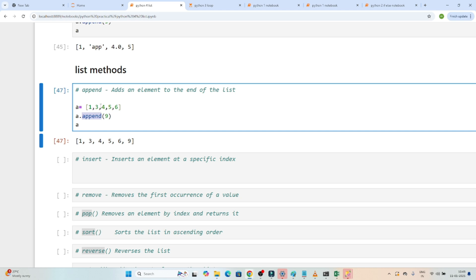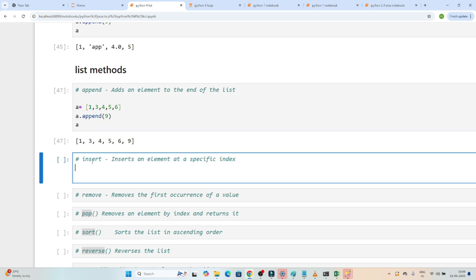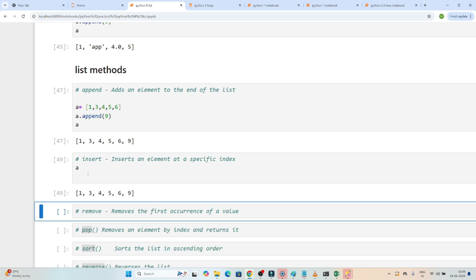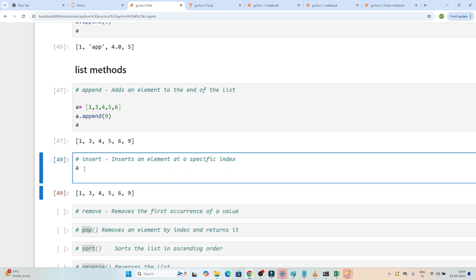Now suppose your requirement is to add a value at a specific position, like after 3. If you use append it always adds to the last, so how can you add at a specific index? For that we have the insert method. If I write a.insert, I want to insert at the third index — what value? I want to add 10.